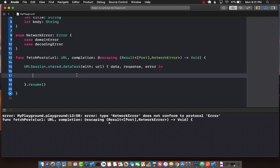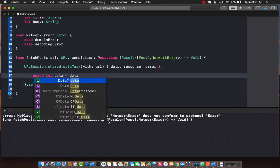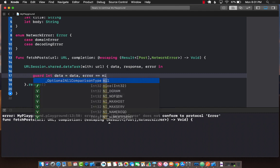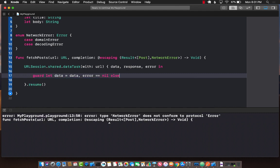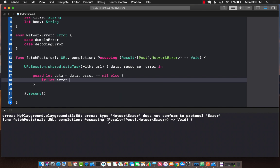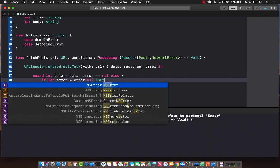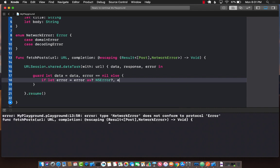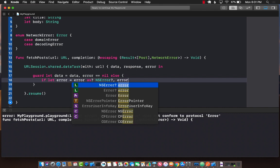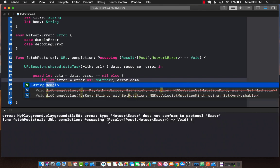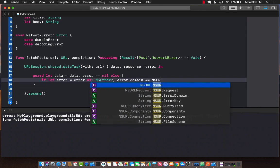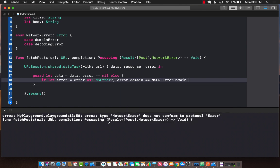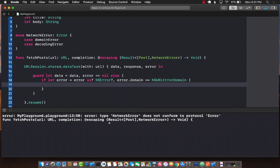If we are able to get this response back, then data will be optional so we need to unwrap it. Let data equals data and hopefully the error will be nil. If it is not, then we will check if the error can be cast to NSError, then we can check if error.domain equals NSURLErrorDomain. Maybe you're not connected to the internet. This depends on the type of error you're checking.